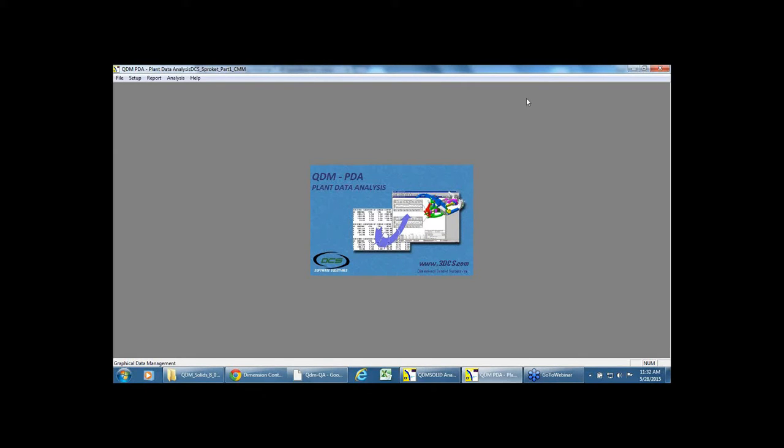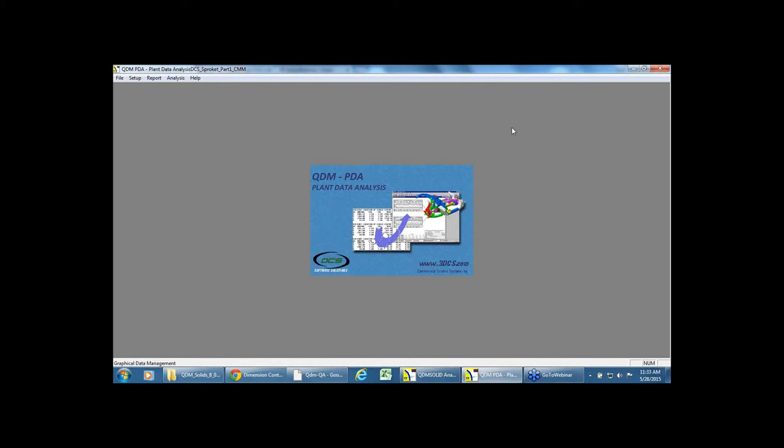The QDM PDA, which stands for Plant Data Analysis, allows for the engineering team to root cause and problem solve from a process improvement standpoint within the plant floor for quality improvement. The quality engineering are primarily focused on day-to-day operations and making sure all their plants, all their cells and manufacturing locations within the plants are running up to the quality levels.